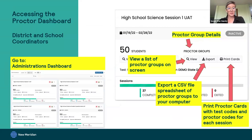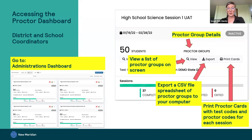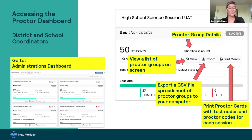To get to the proctor dashboard when it's time to start the test or if you need to modify things, that depends on which role you have. For district and school coordinators, you'll be logged in with your DAC or SAC login — your email and password. Starting from the administration card, you can see the proctor group details and get to the proctor dashboard by clicking on the view proctor groups button. From this screen you can also export the proctor groups — clicking export will download a CSV file spreadsheet of the different proctor groups and their details to your computer. You can also go from this screen to print the proctor group cards.